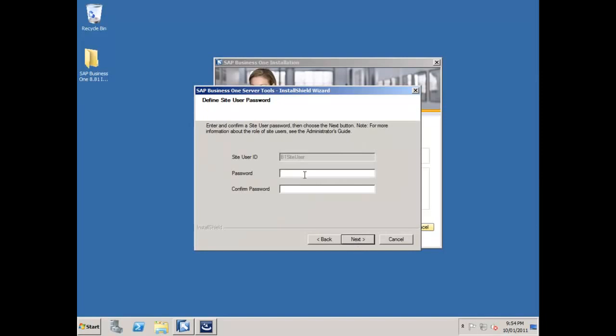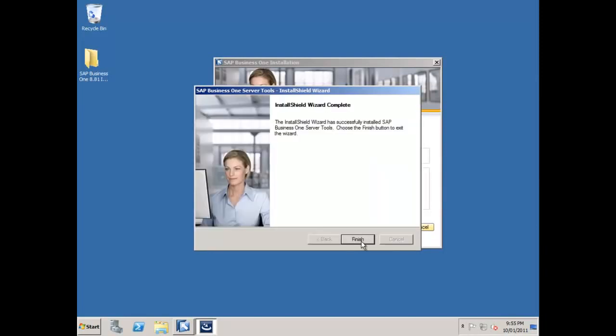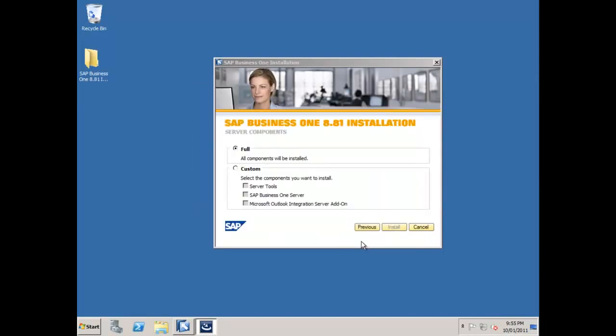Now it's asking me for my site user. This is the B1 site user that you'll be familiar with. Create a password for the B1 site user and remember what that was, because you're going to need that later, particularly if we decide to install the mobility components as well. I'll pop that in there and away it goes. My server tools is now up and running, and that's my server tools now installed.